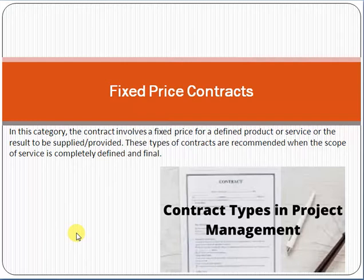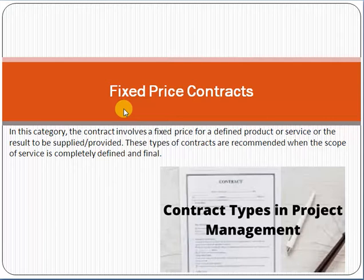We will discuss them one by one. But first, please subscribe to my channel and click the bell icon so my new videos can reach you. Now, what is a contract? A contract is basically an agreement between two parties based on some terms and conditions, and generally it is a legal document.